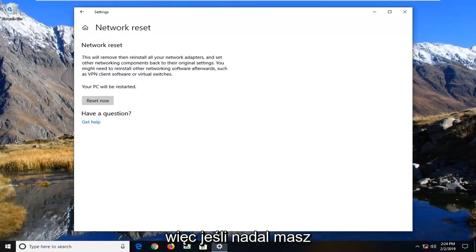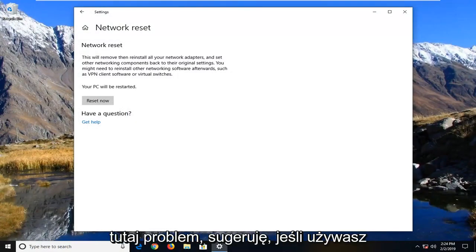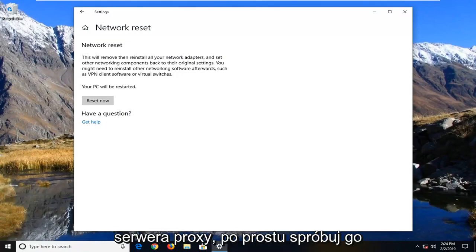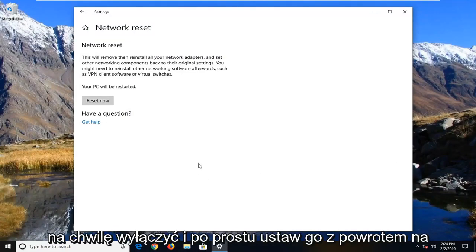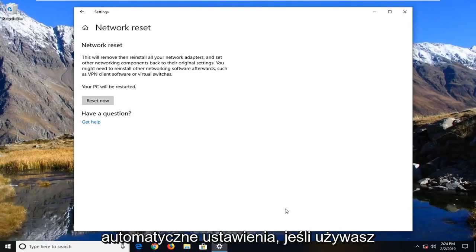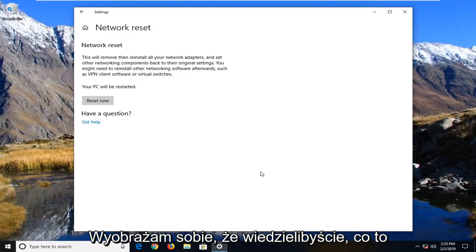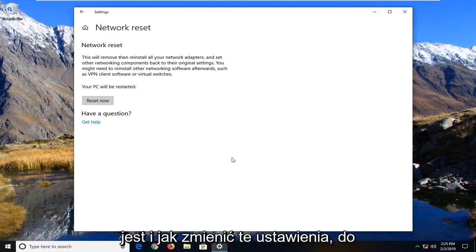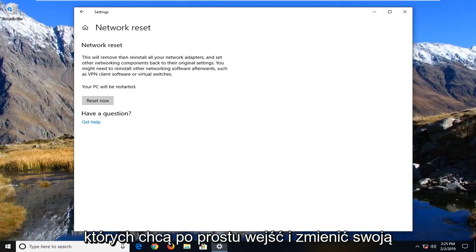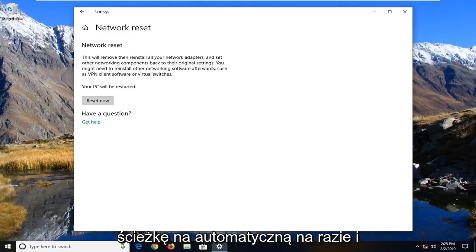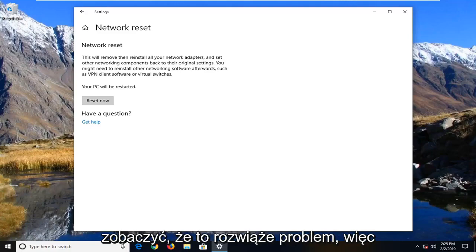So if you're still experiencing an issue here, I would suggest if you're using a proxy server, just try turning it off for a moment and set it back to using automatic settings. If you're using a proxy server, I imagine you guys would know what that is and how you change those settings. So you just want to go in and change it back to automatic for the time being and see if that will resolve the problem.